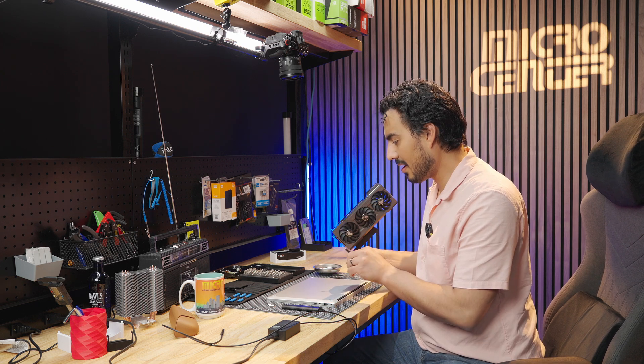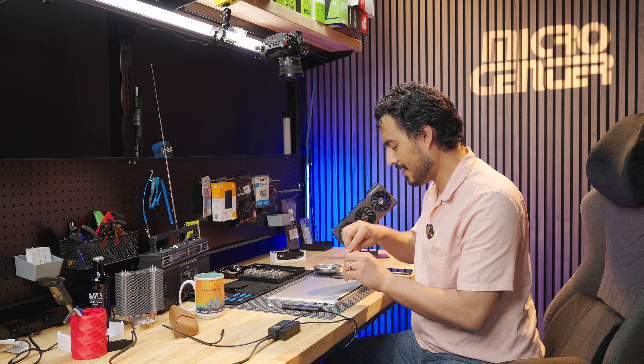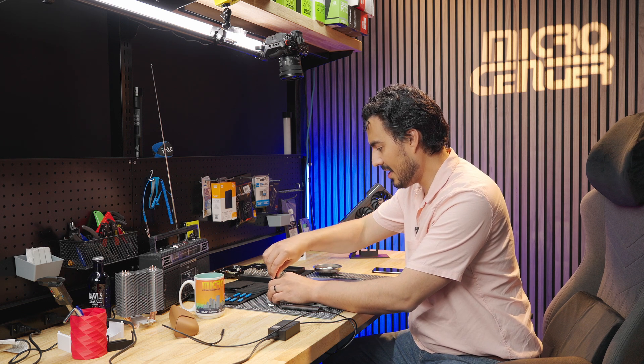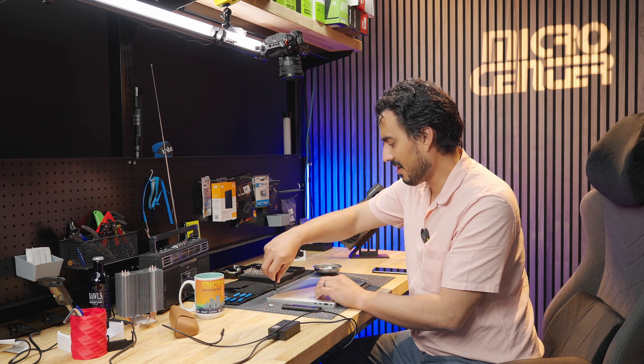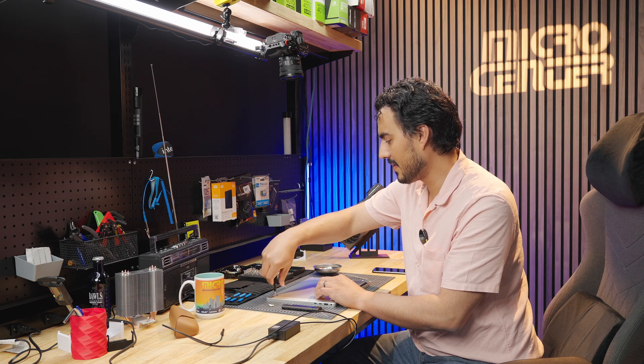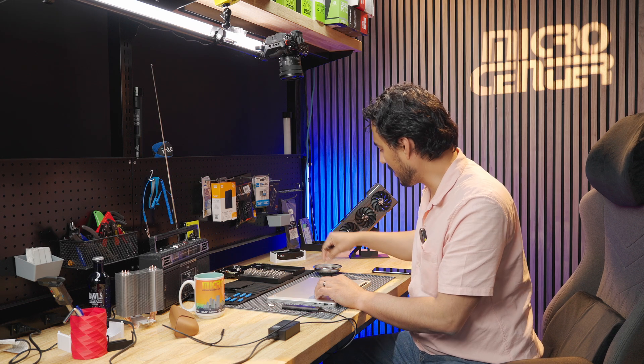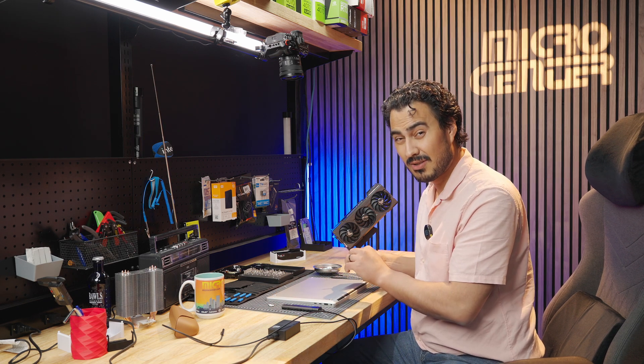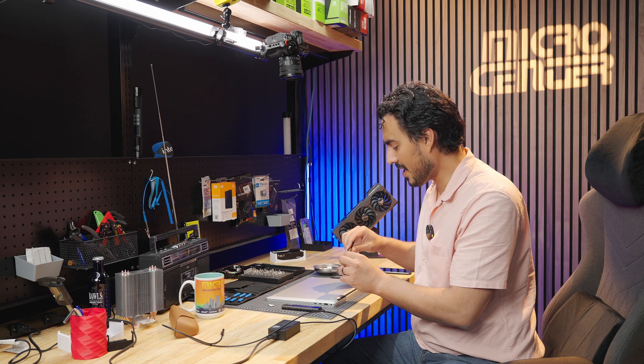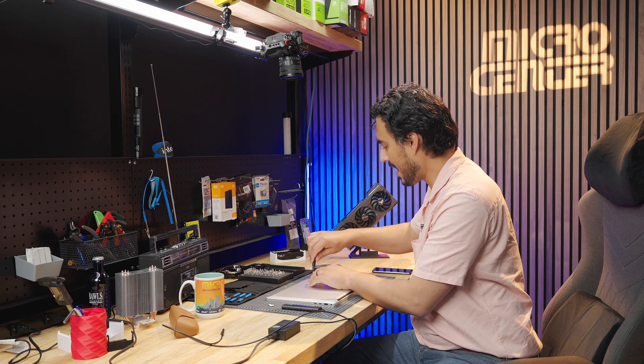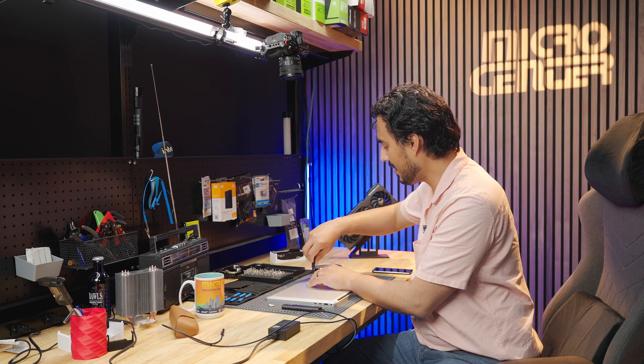I think cloning the SSD took about 10 minutes. Swapping out the SSD, maybe that was another like 15, 20 minutes only because the shielding on the SSD took me a little bit of effort. You do have to pry it open, but I was able to get it back onto the new SSD.